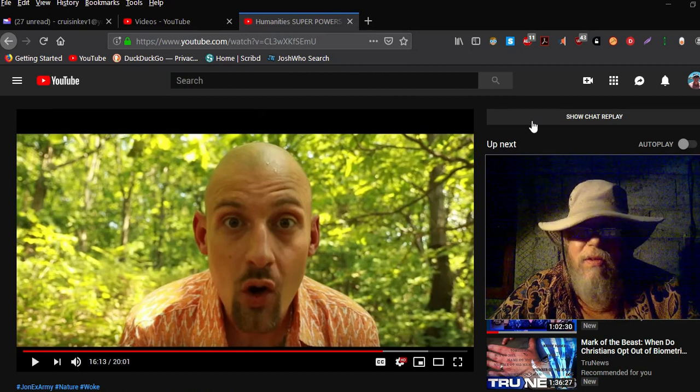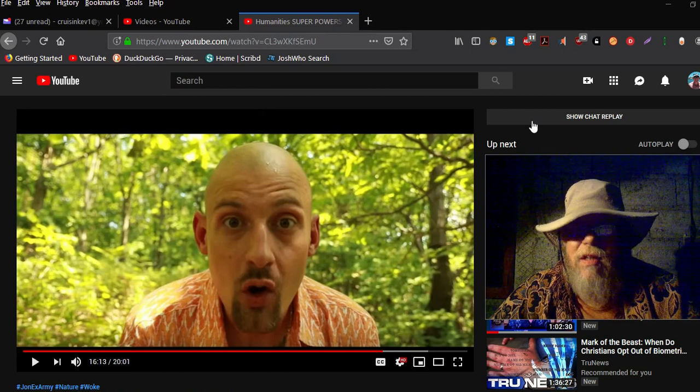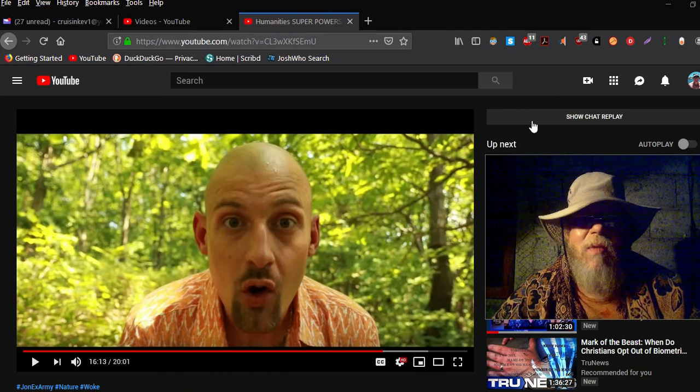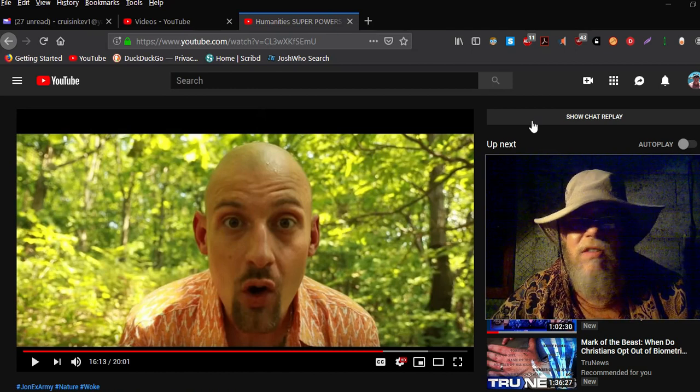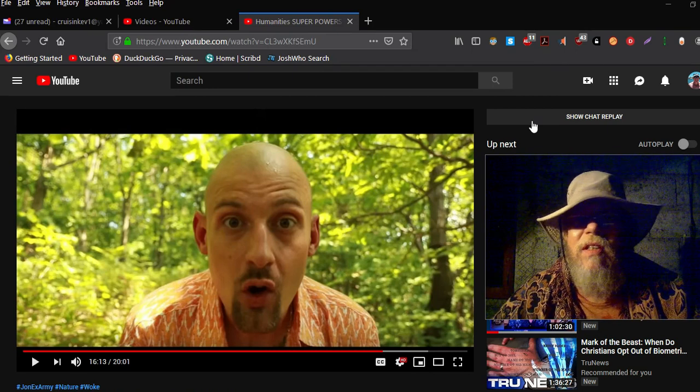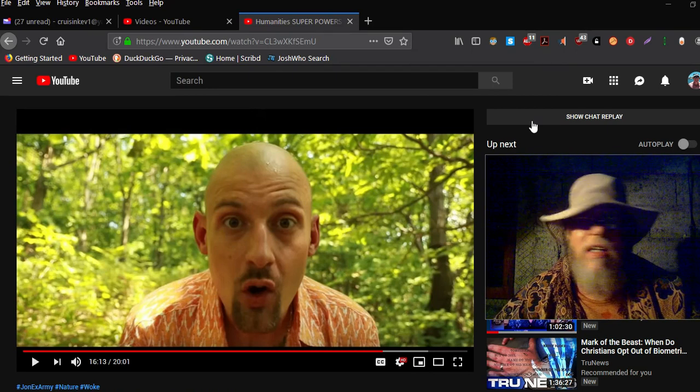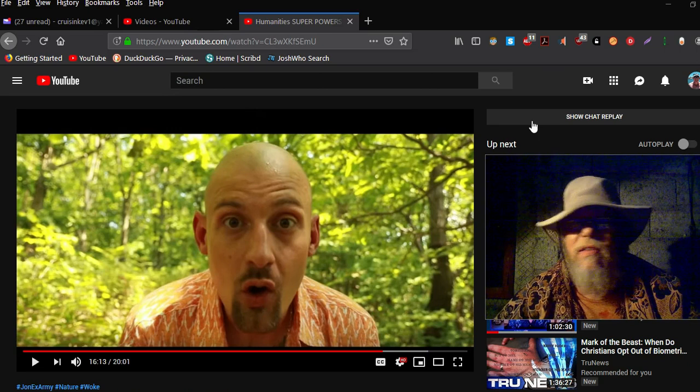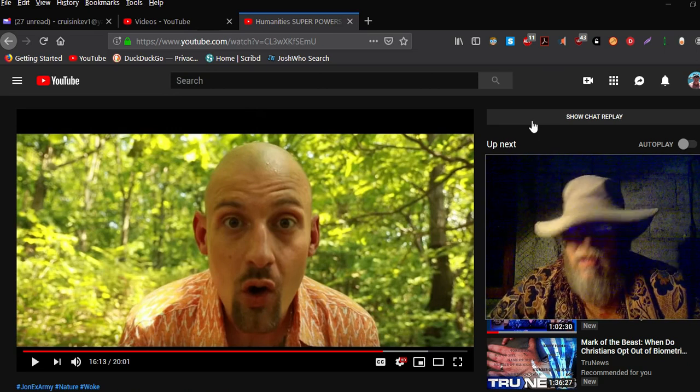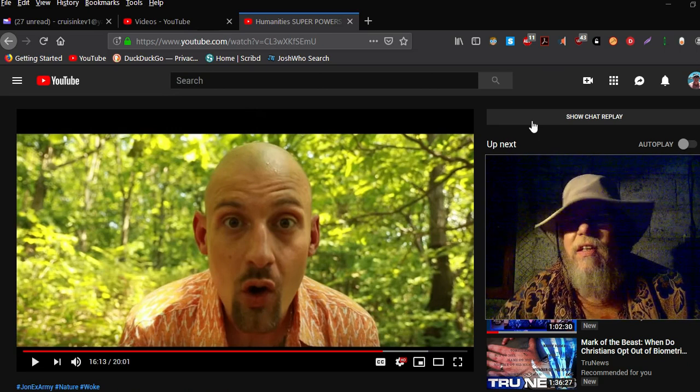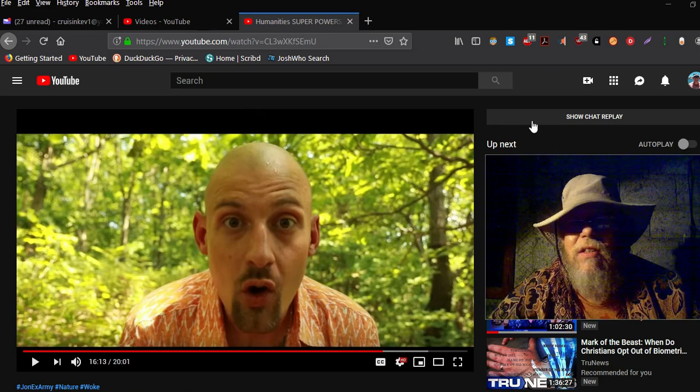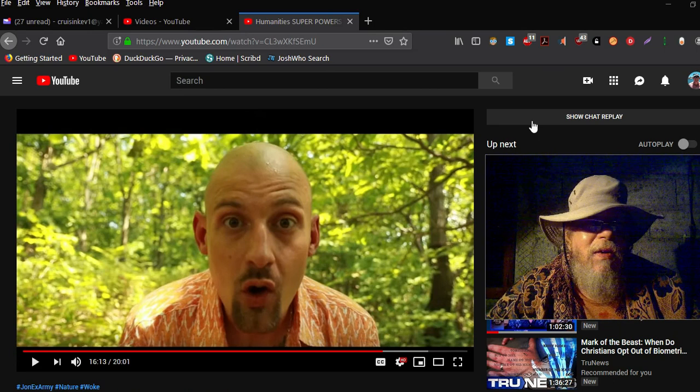He's talking about how if you watch this video, just simply watch the video, your whole life will change and everything will be great. He's going through the woods.